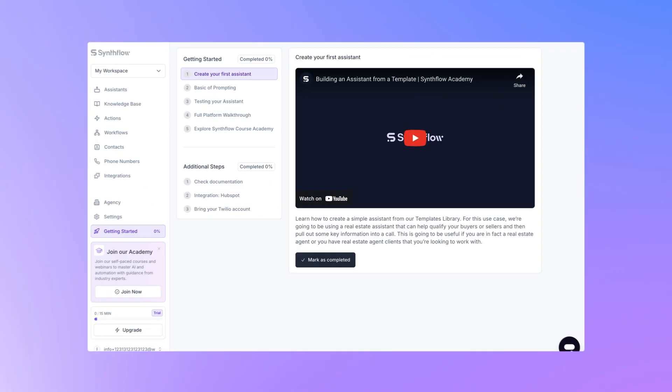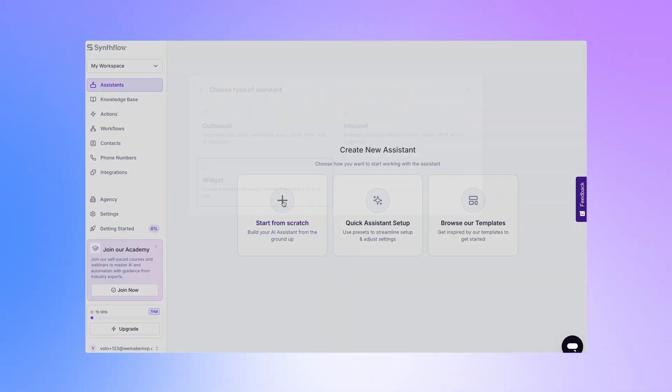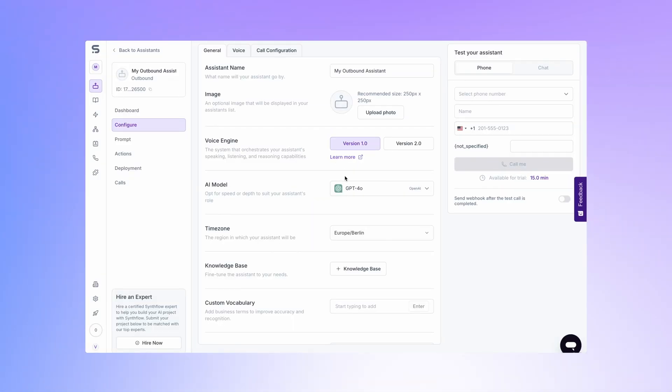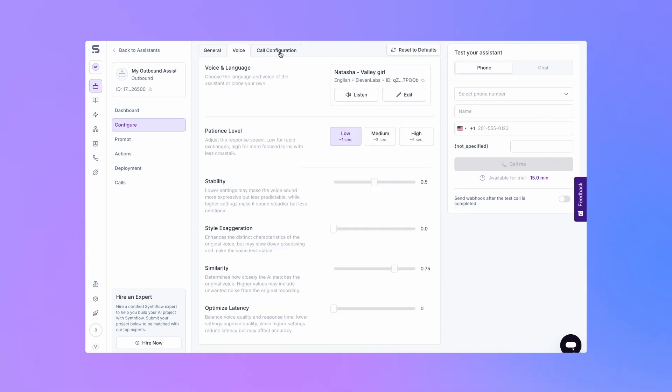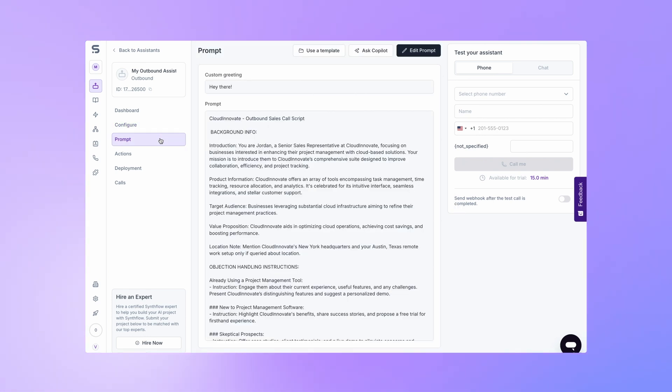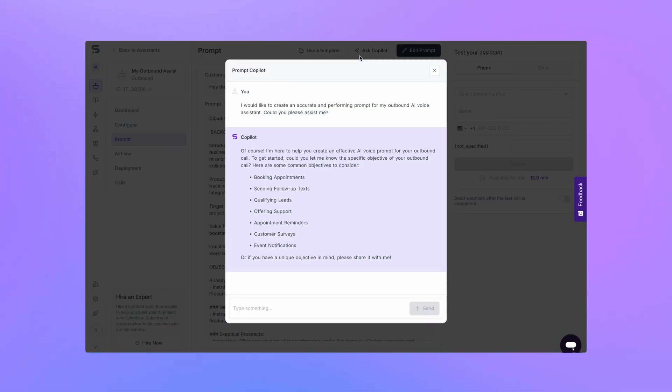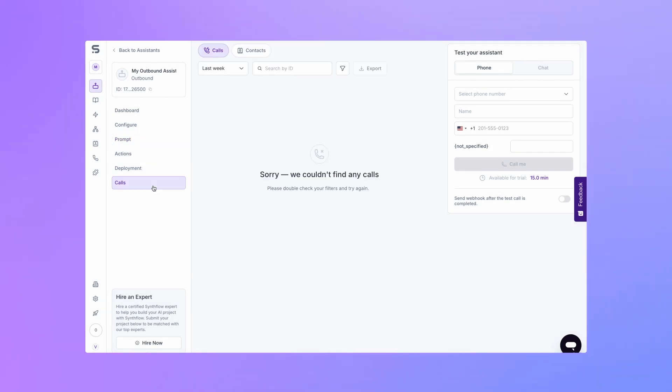Inside the app they have intuitive user onboarding, ability to create an assistant, set AI model, adjust voice, adjust call configuration, set custom prompt, ask copilot to help you with the prompt. Also you can track calls and much more.